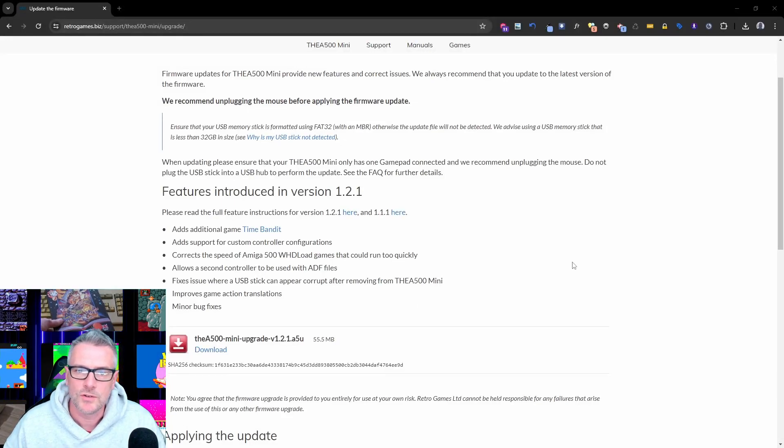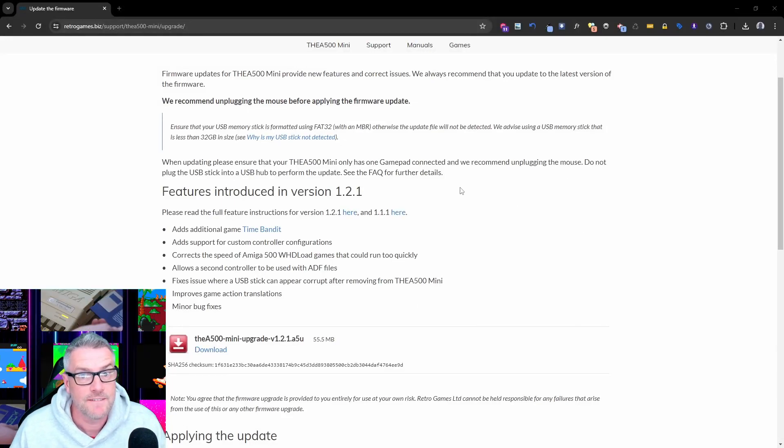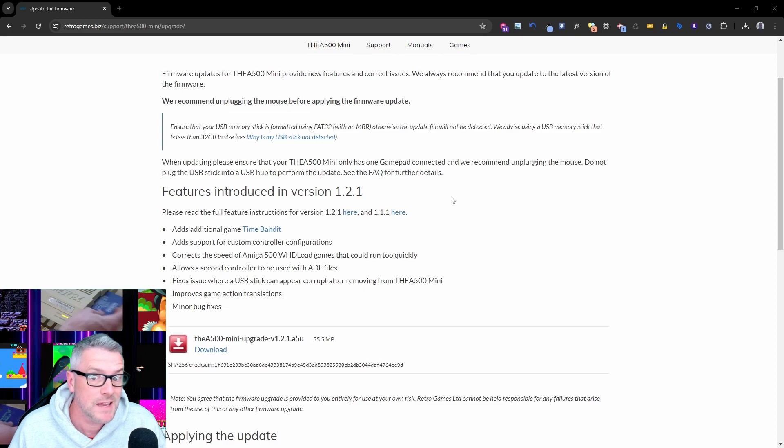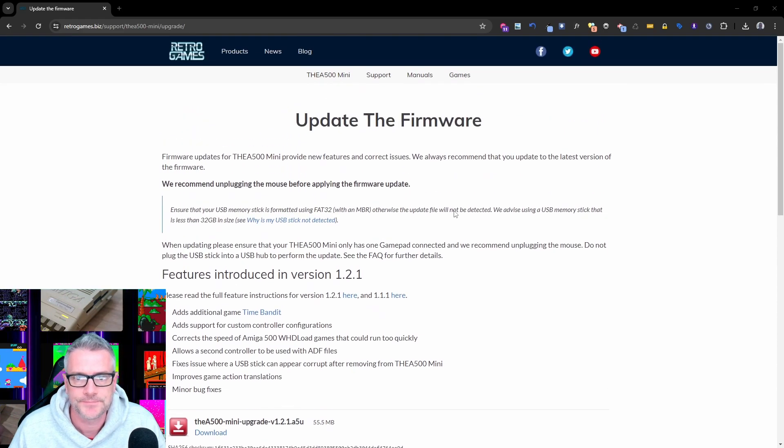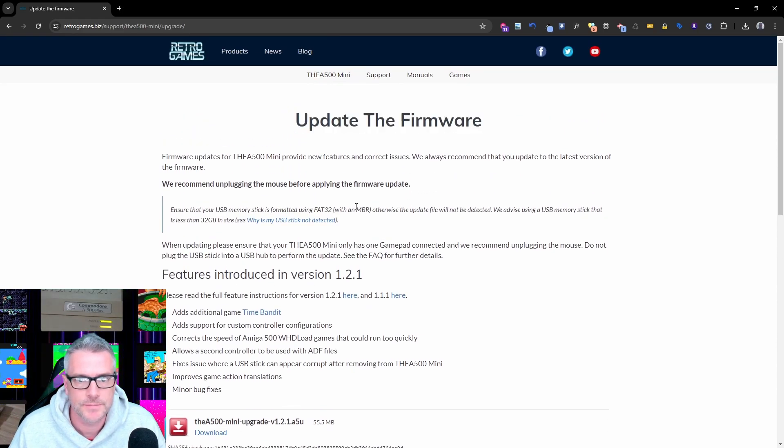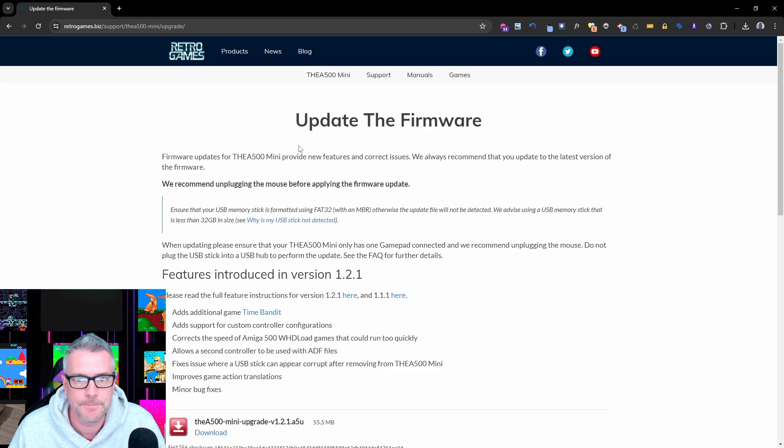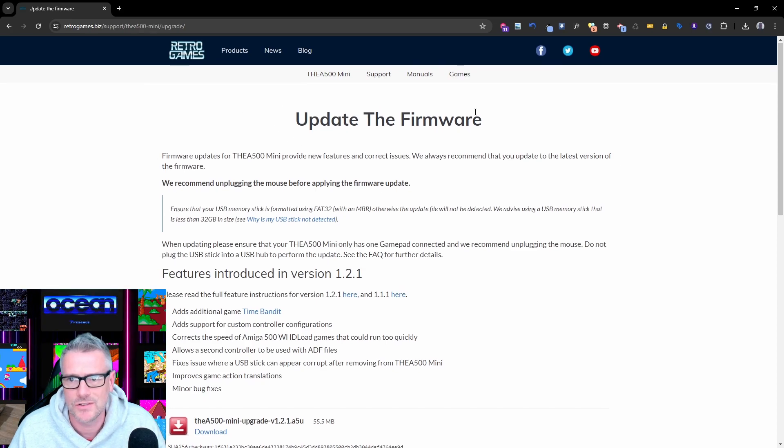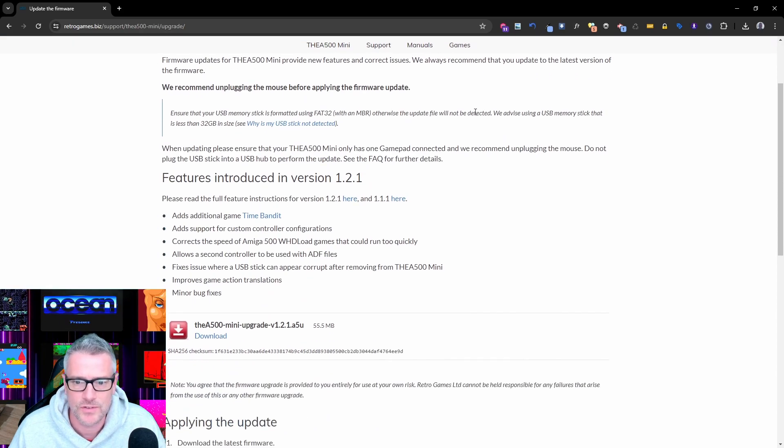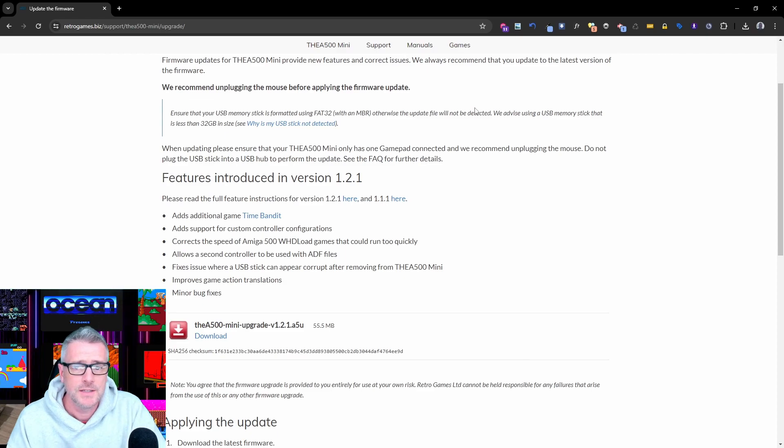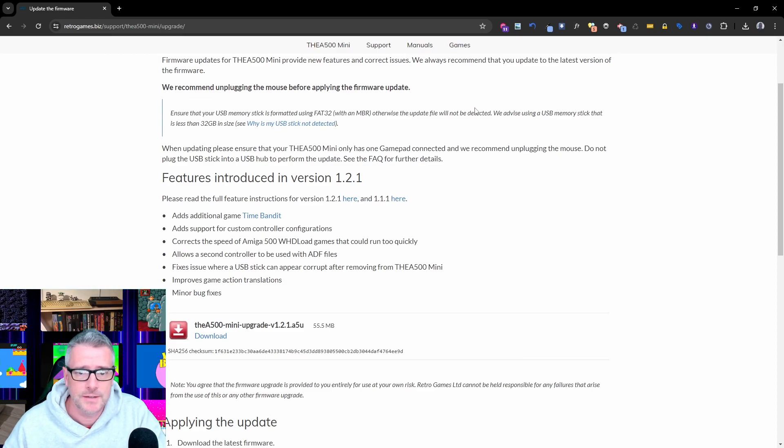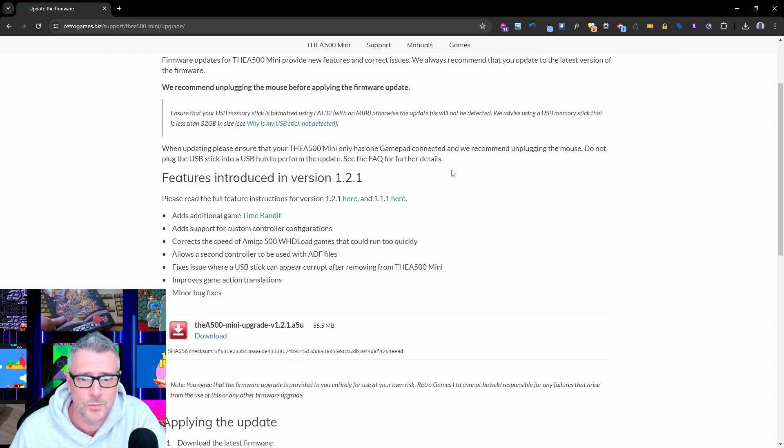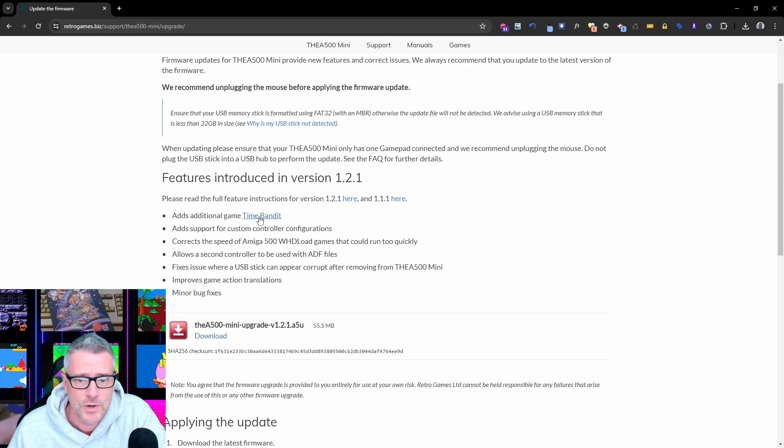Okay, it's been a while since I've done anything on the A500 mini, so I thought I'd give it a go. I thought I'd update the firmware today. This was released quite a while ago to be honest, there's been lots of videos about this, but typically with my channel I tend to take my time with some things.